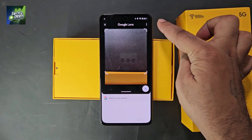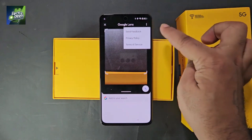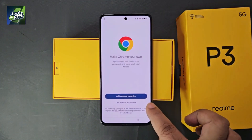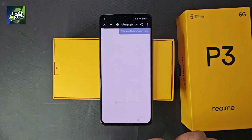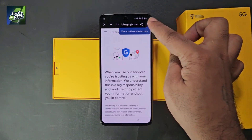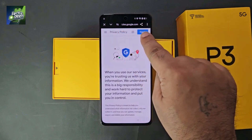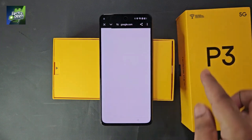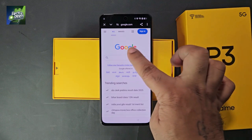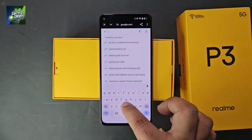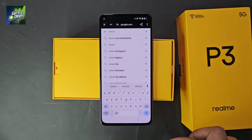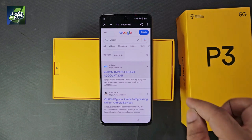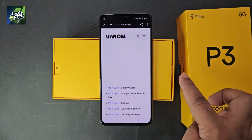Now see the three dots on the top side — click on it. The privacy policy will appear. Click on it and the Chrome browser will open in your device. Select 'Use without an account'. Click on the top address bar, then click the square icon to access Google search. In the Google search box, type 'VNROM' and search for 'VNROM bypass Google account 2025'. Click on it to open the VNROM website.